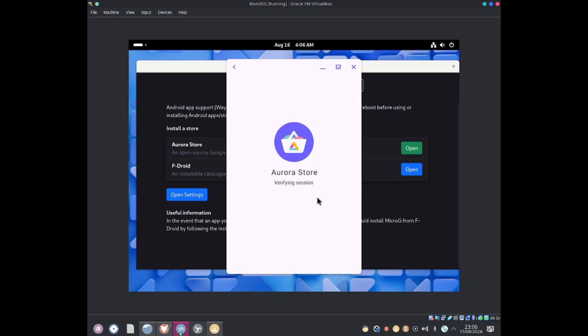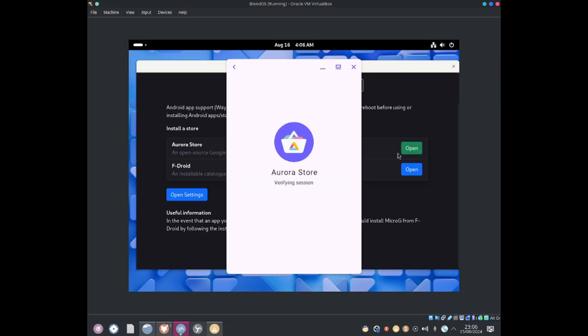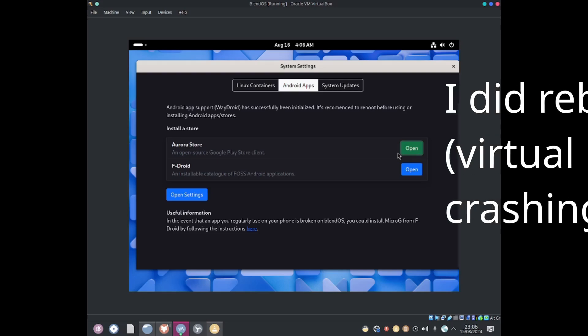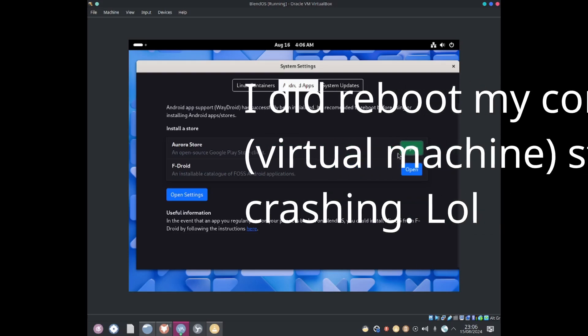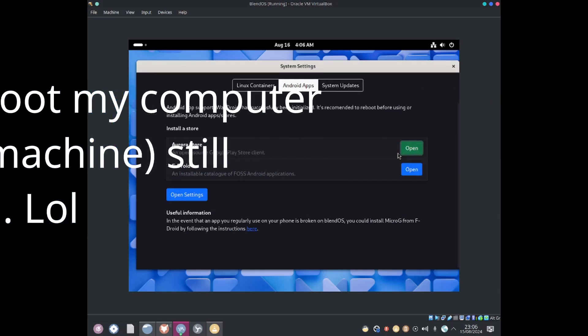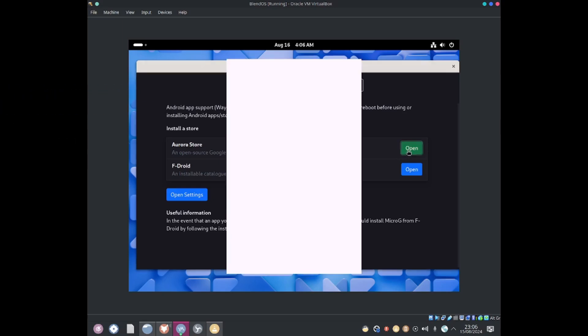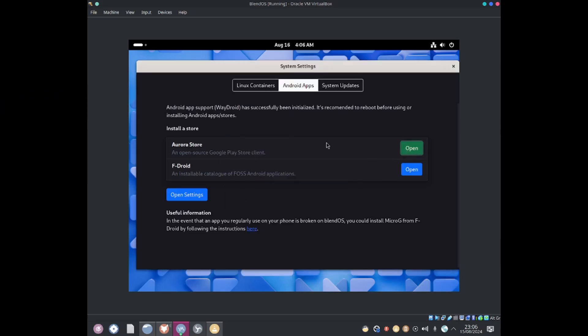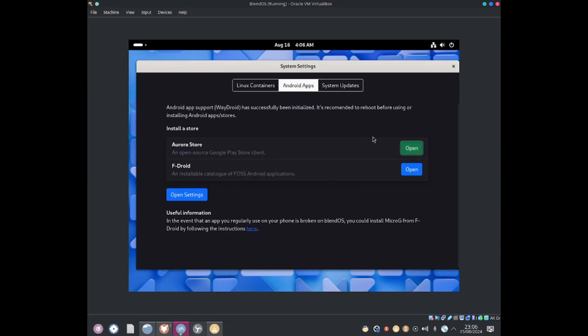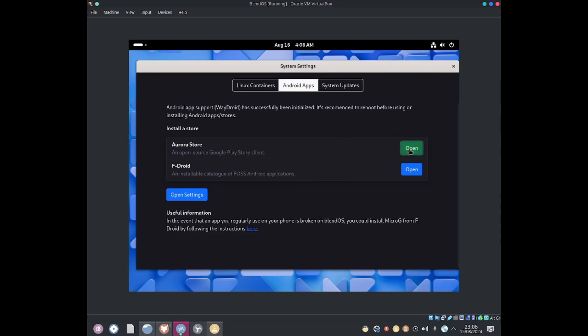Oh it keeps crashing on me. So it seems like Aurora Store is not working properly. If you try to log in with Google it may work but I don't know why it's not working. It just keeps crashing on me.